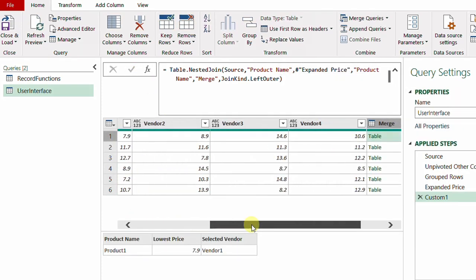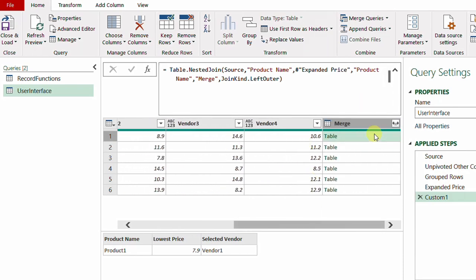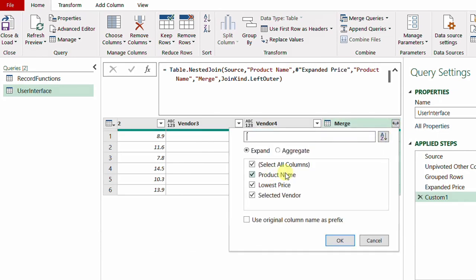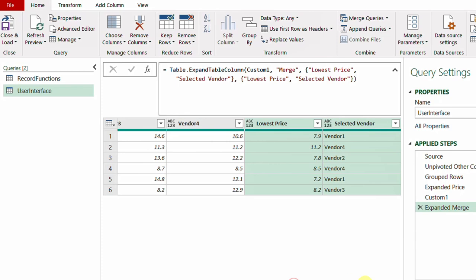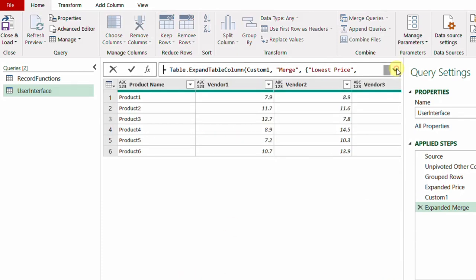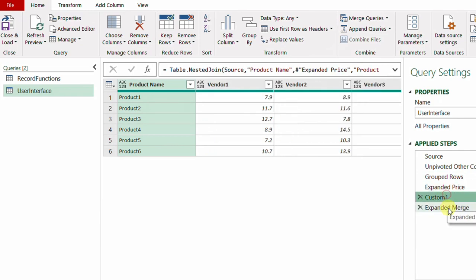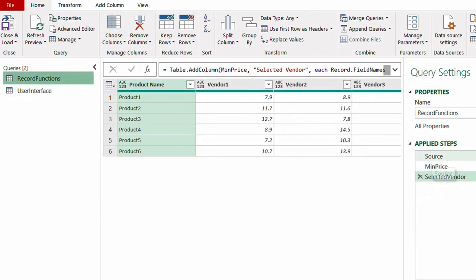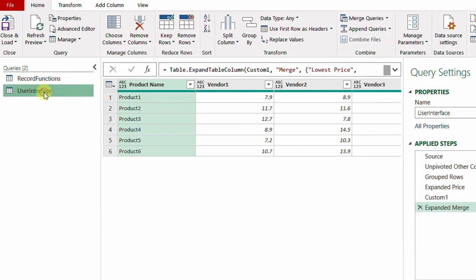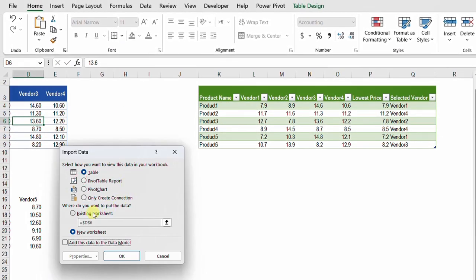The Merge column contains the table from the previous step — Expanded Price — with Product Name, Lowest Price, and Selected Vendor. I expand it, uncheck Product Name since it already exists, and click OK. The table now has the same structure and order as the M-code solution. A quick note: the User Interface approach has five steps after Source, while the Record Function approach has only two steps — so the UI approach is a bit lengthier and more complex.